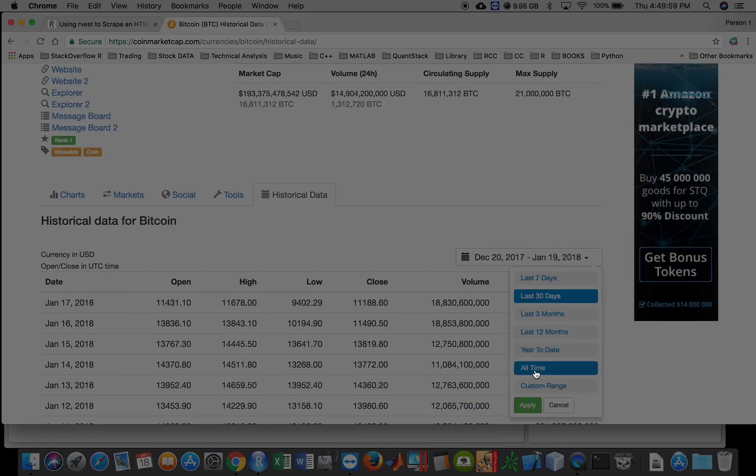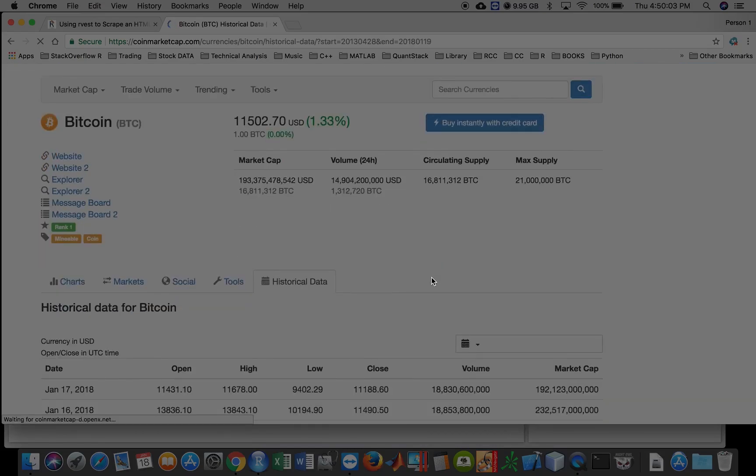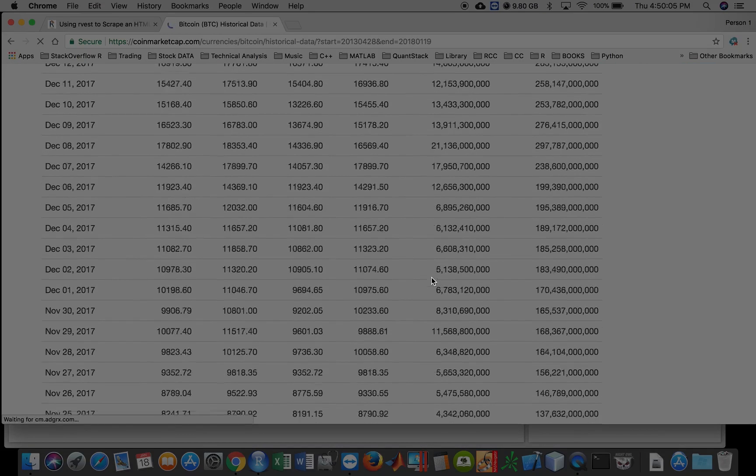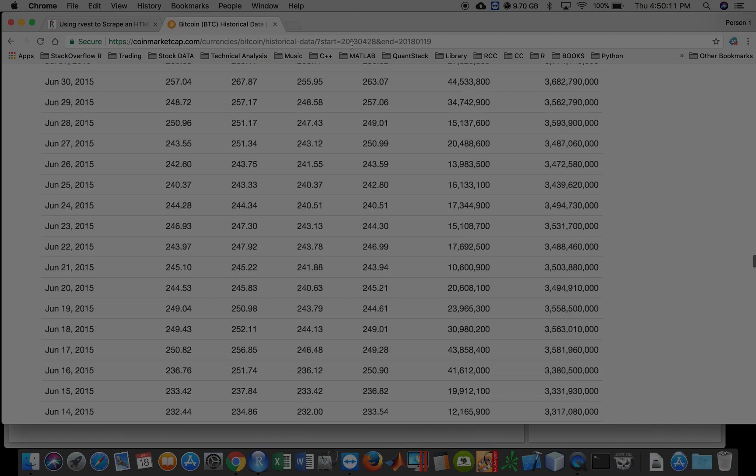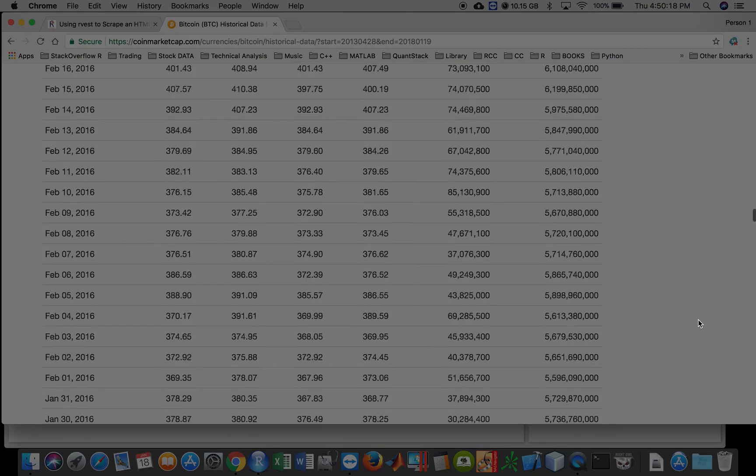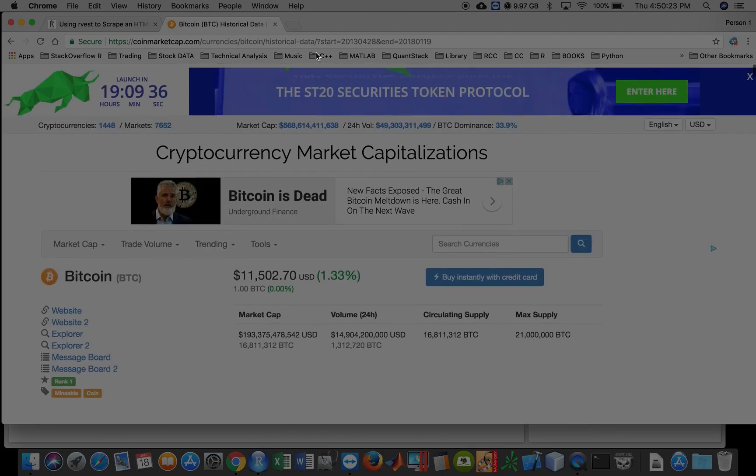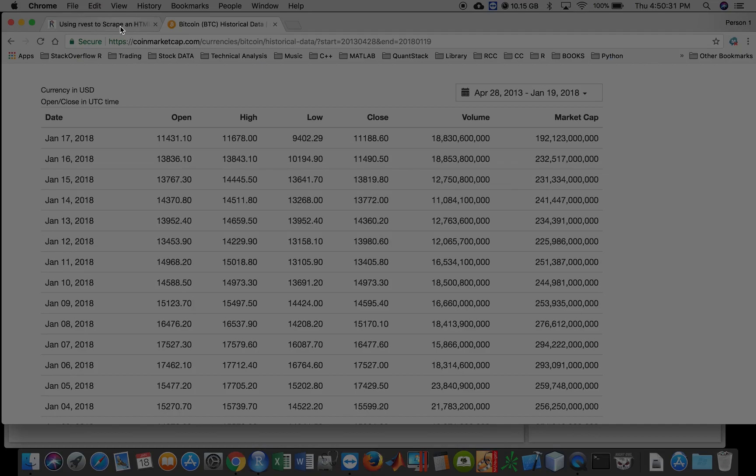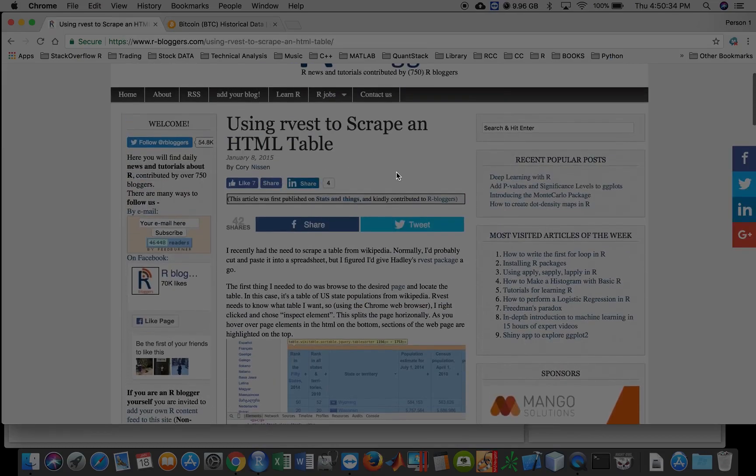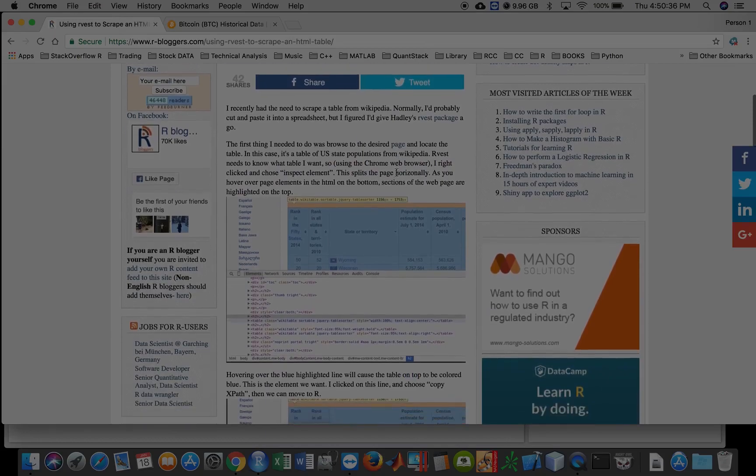go to the calendar here and click all time, and it lists everything from, I think it's, well, since 2013 April 28th up to now. So let's go back up here. Now I tried this various ways, but the best one I've seen so far is if you go to R bloggers.